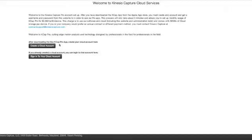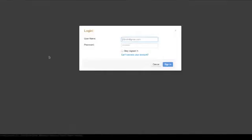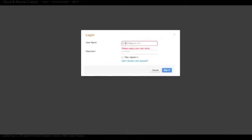To access the administrative tools, you'll go to the same page that you set your account up with. Click Sign In to your cloud account. You will enter in your username and password and click Sign In.